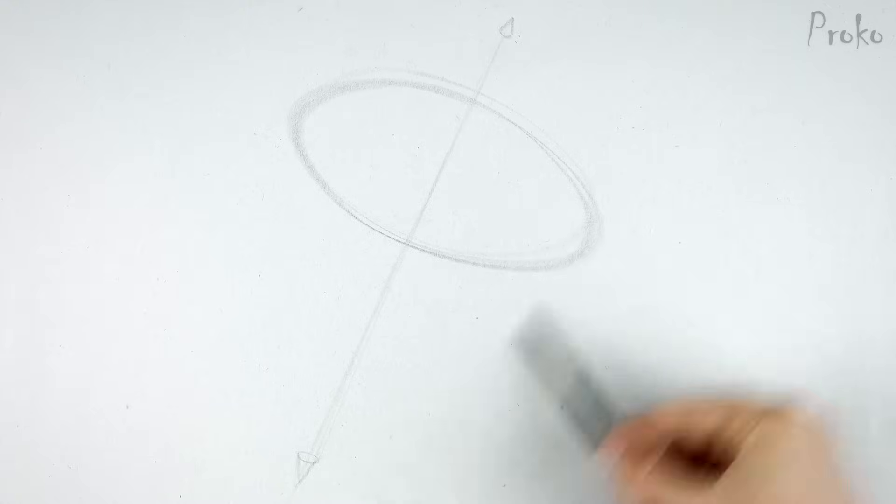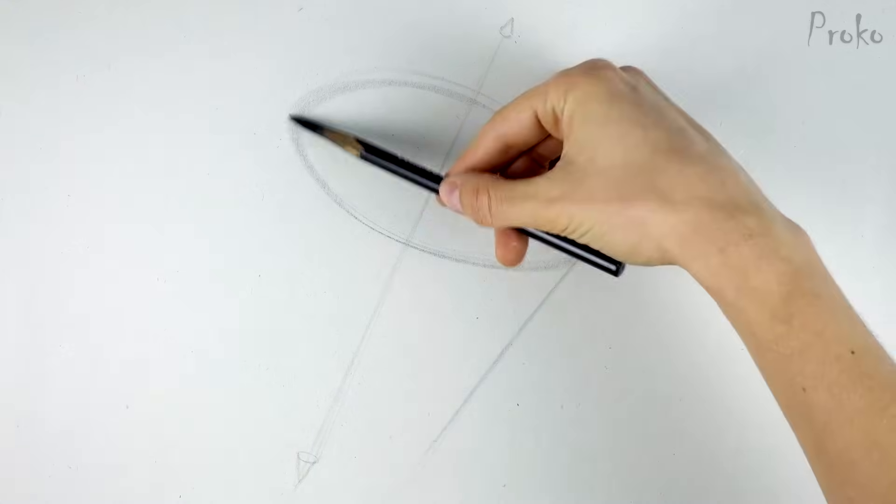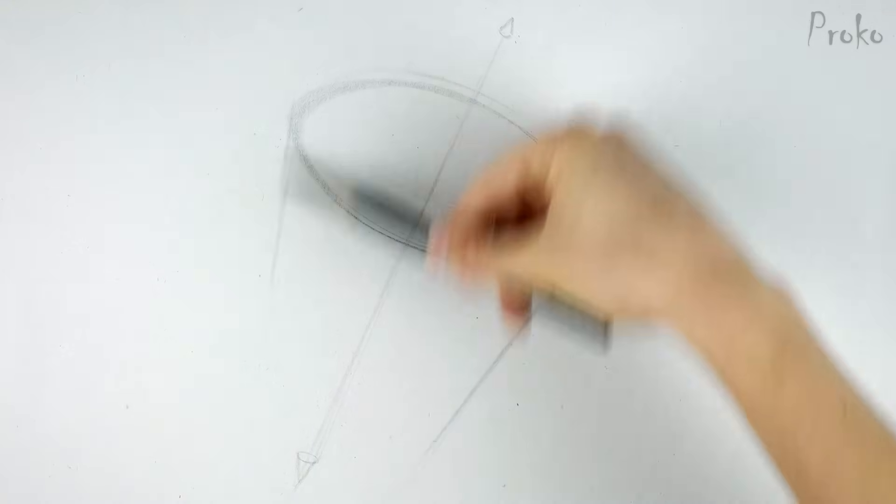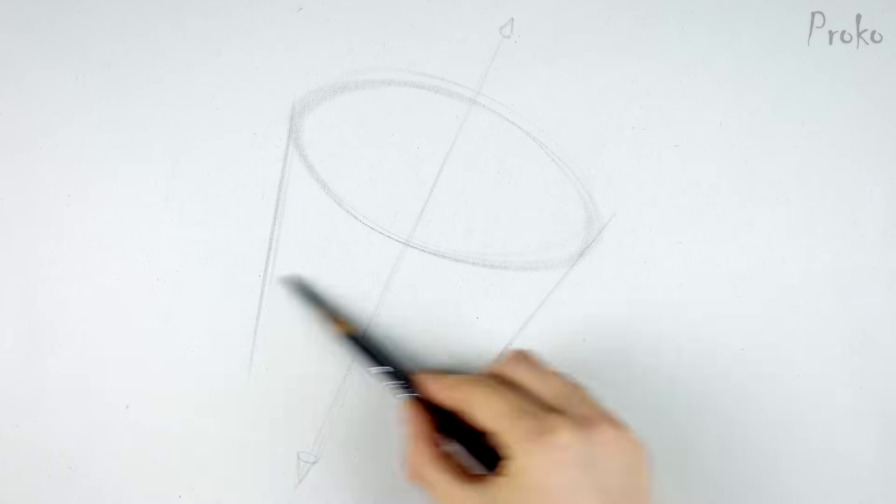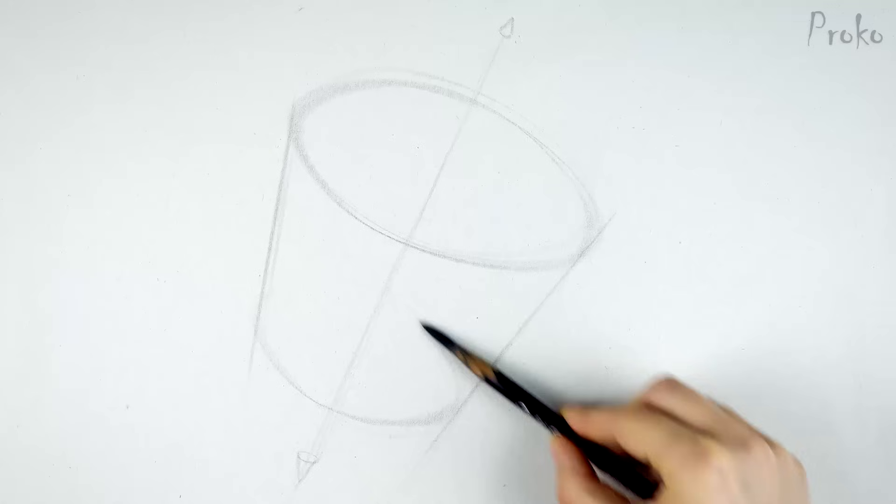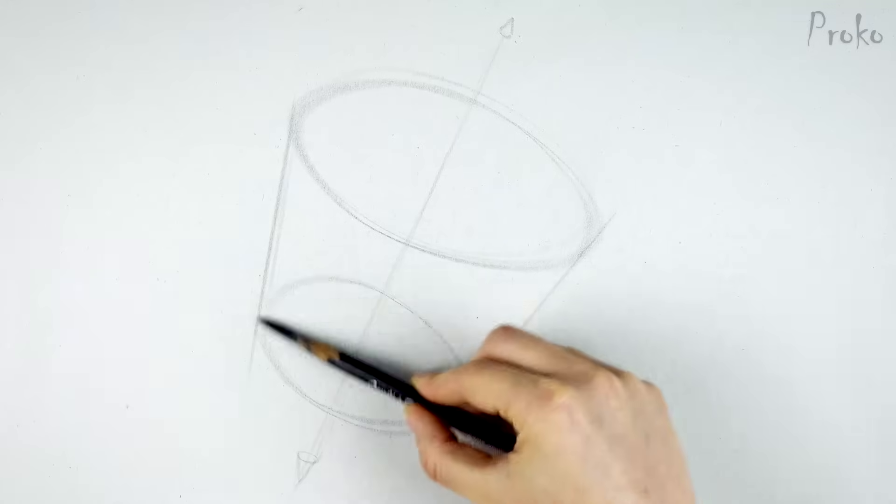Now find the sides of the bucket. Make sure you follow the original angle of the long axis. Finally, cap off the bottom of the bucket.